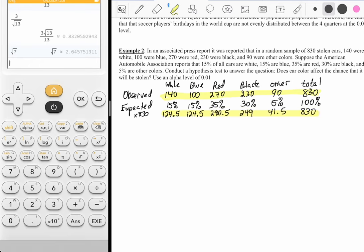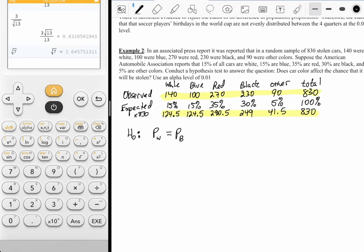So we have our observed values and what they should have been as expected values. Our null hypothesis is that the population proportion for each color is no different from any other: p-sub-white equals p-sub-blue equals p-sub-red equals p-sub-black. The alternative is that at least one is different.